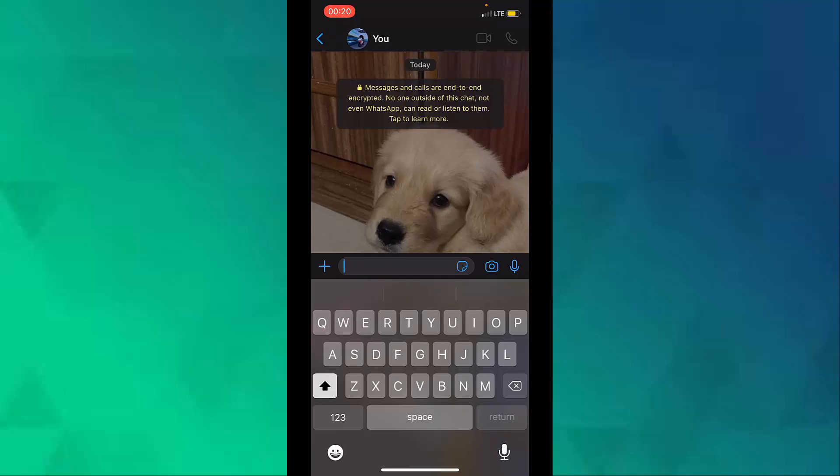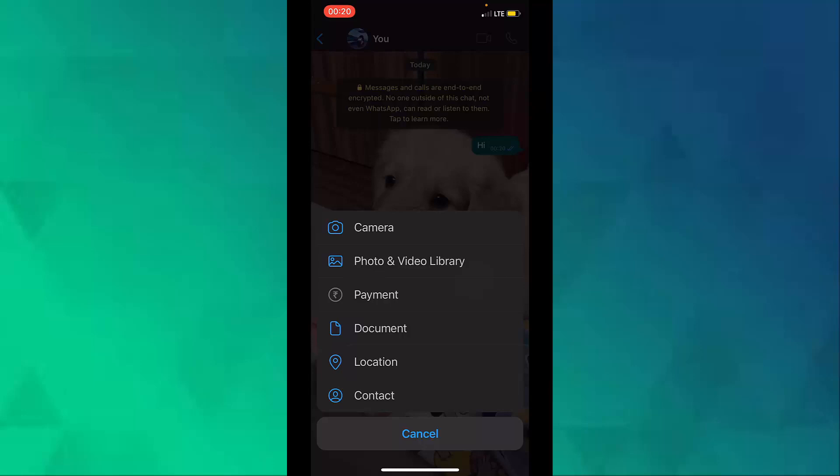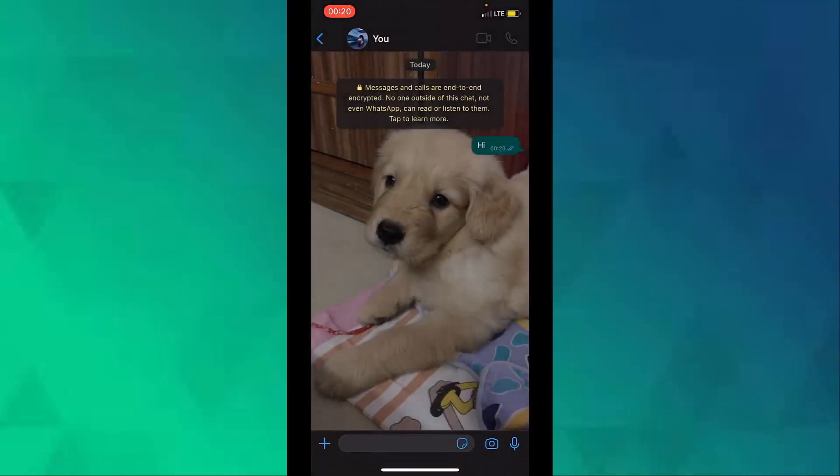You can then begin chatting with yourself. Here my chat is open and I can send anything. I will send 'Hi'. I can even take a photo from my camera and send it to myself.